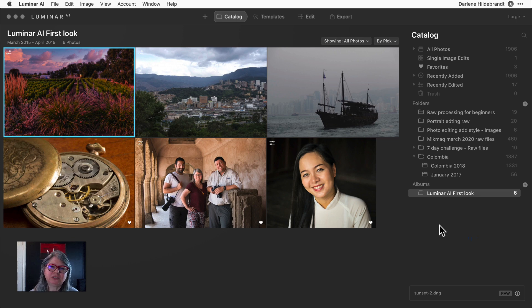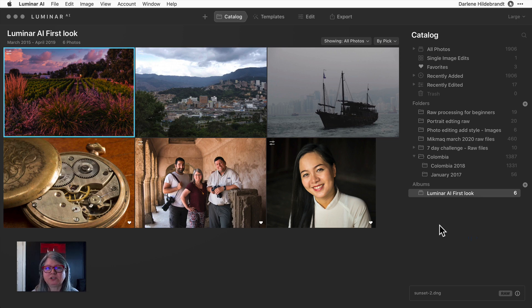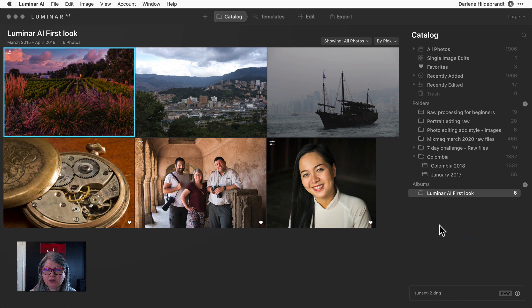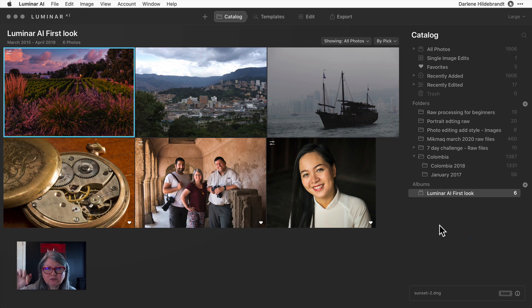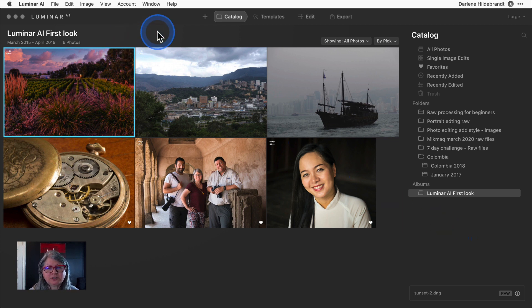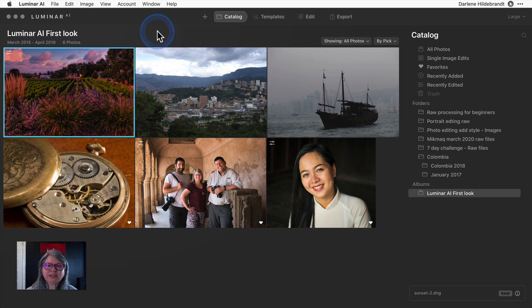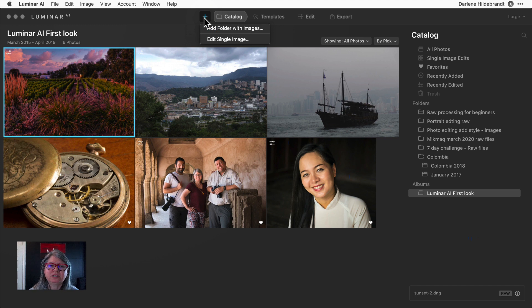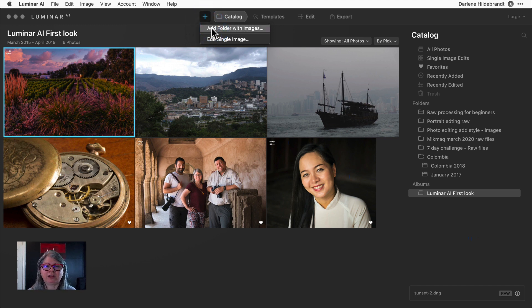The first thing I want to mention is that Luminar AI is a brand new build. So if you have previous versions like Luminar 3 or 4, they will not translate into Luminar AI. You will have to upgrade. If you're not familiar with those differences, please watch the video below where I explain the new features of Luminar AI.